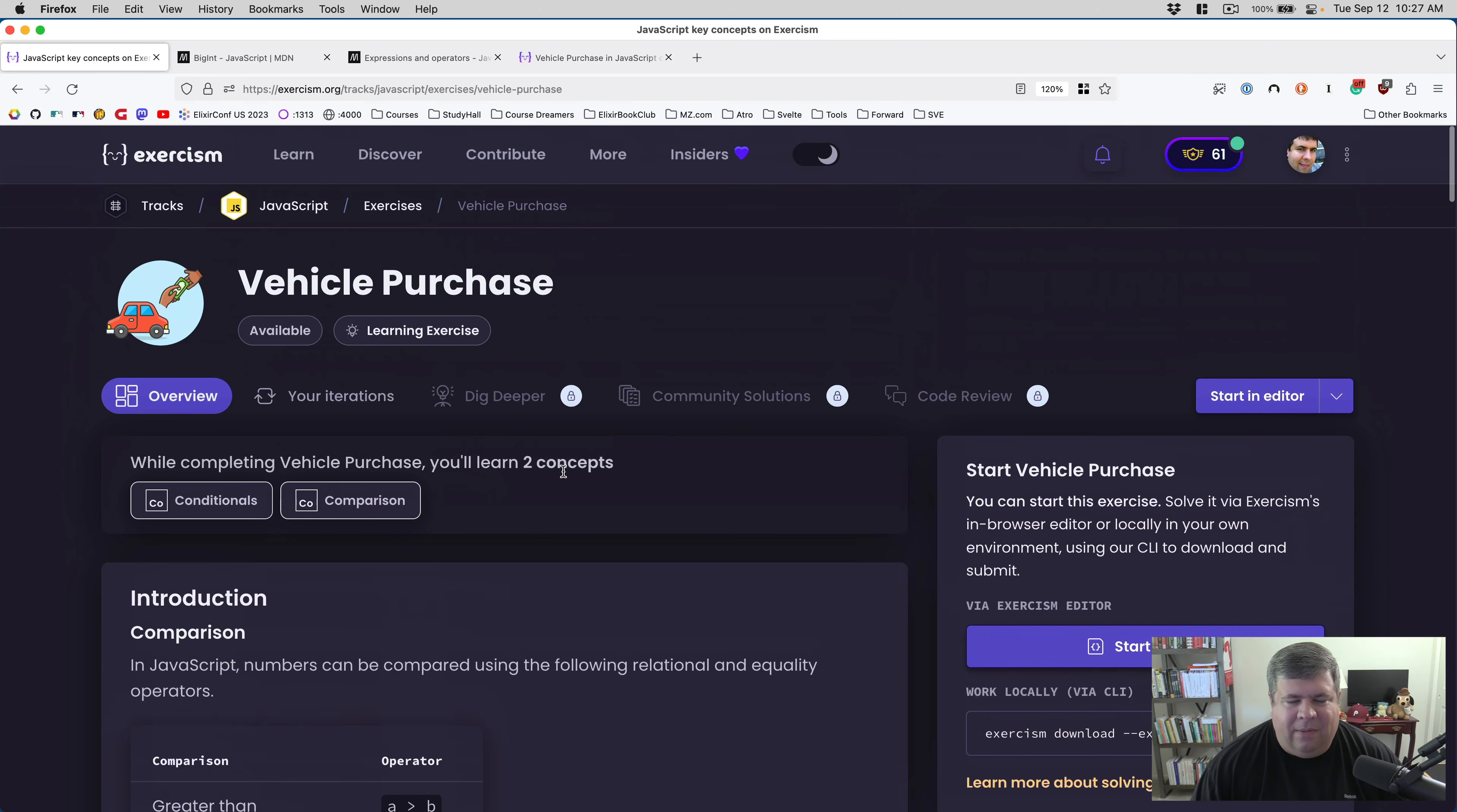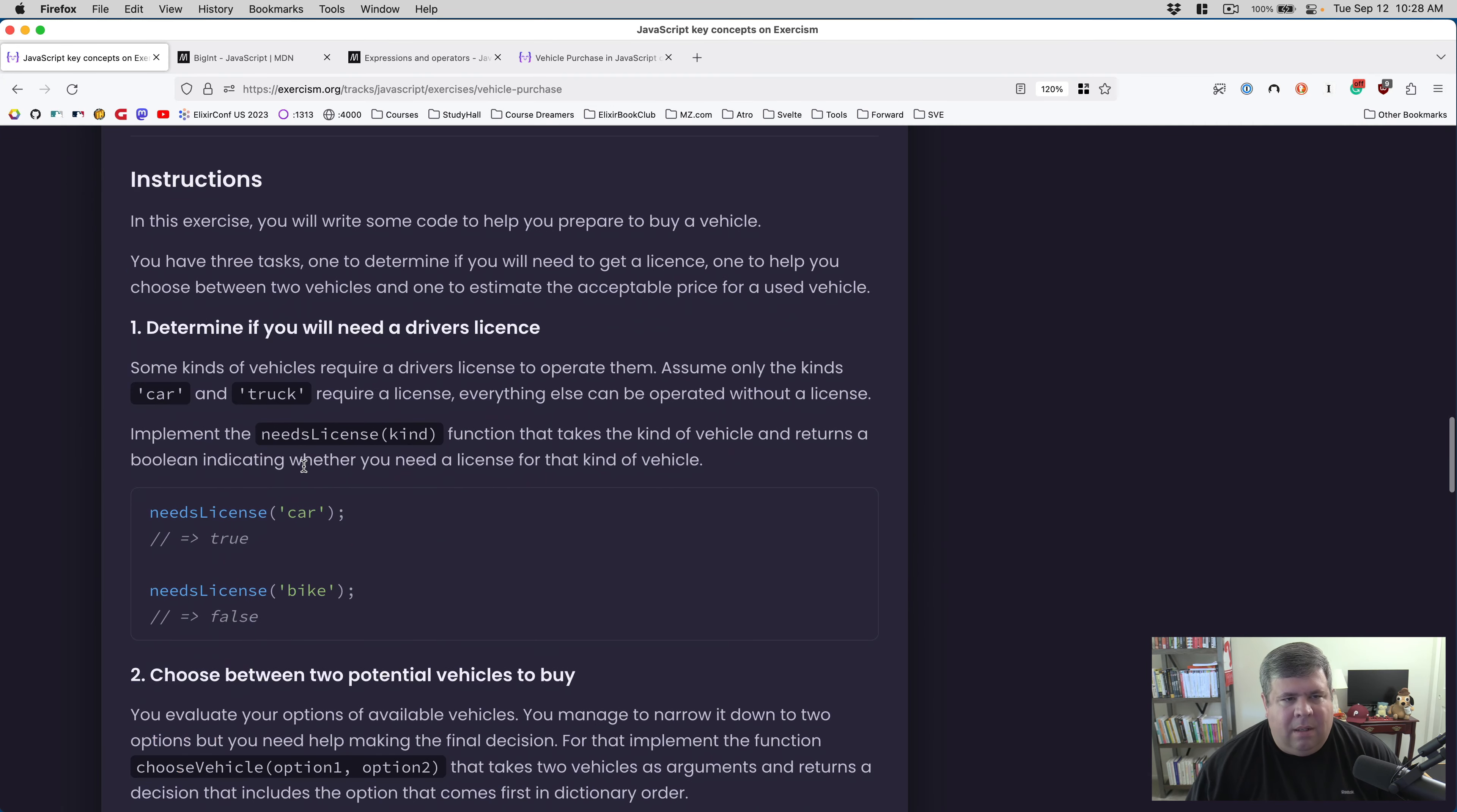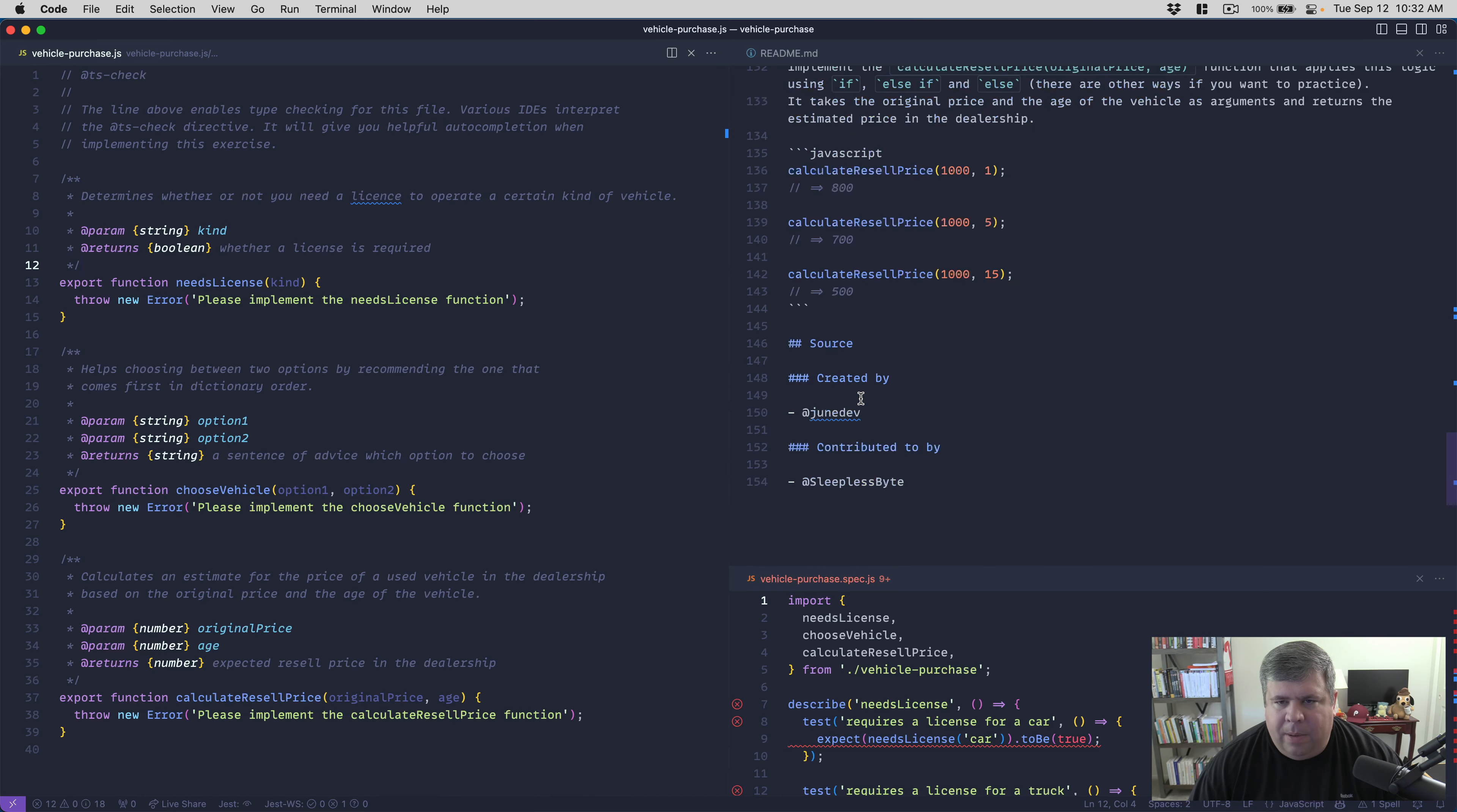All right, so with all that said, let's get into the vehicle purchase exercise. I'm going to download the exercise and npm install. While that is working we can read the introduction. In this exercise you will write some code to help you prepare to buy a vehicle. You have three tasks: one to determine if you will need to get a license, one to help you choose between two vehicles, and one to estimate the acceptable price of a used vehicle.